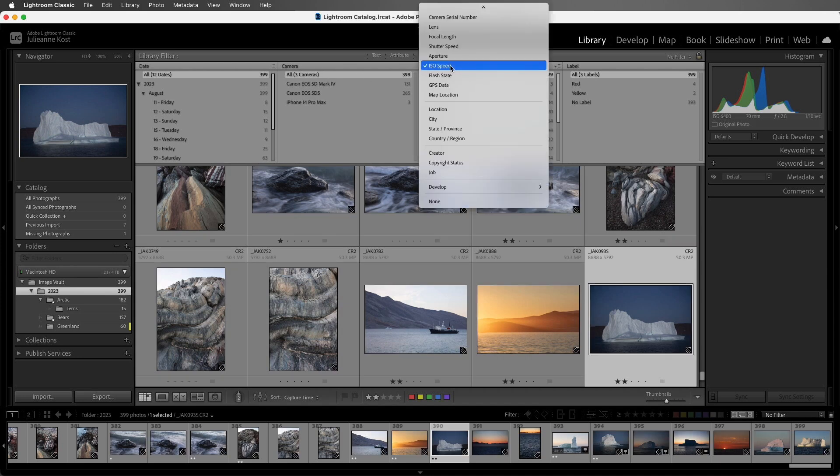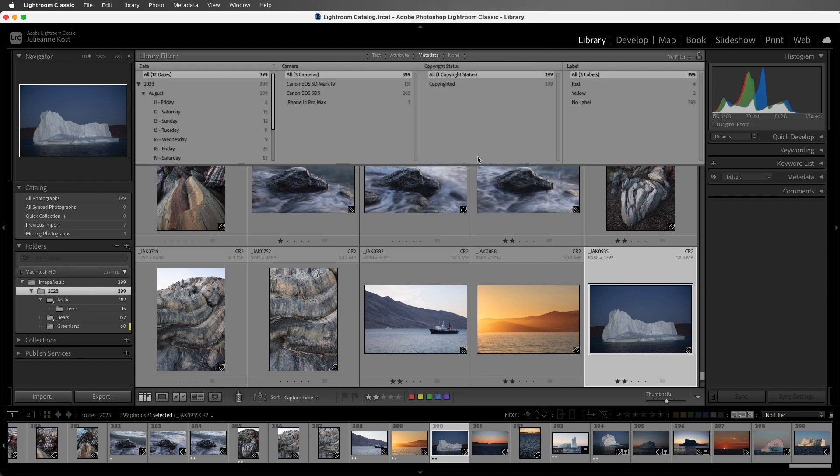Here, instead of ISO speed, I'll change it to copyright status. This would be a great way to check and see if I'd neglected to apply my copyright and contact information on import.